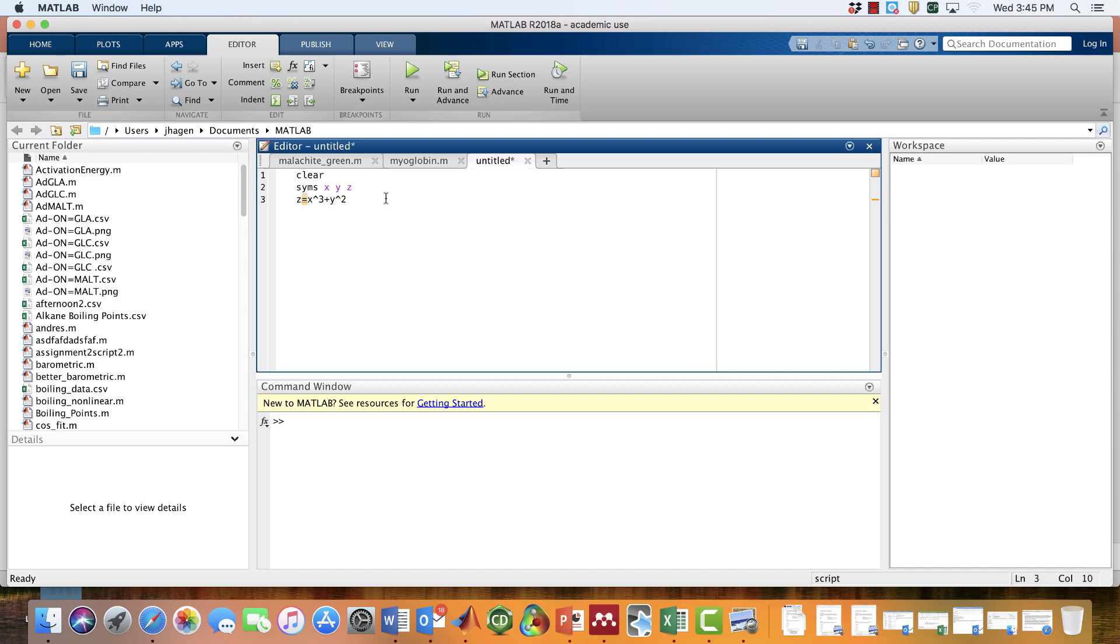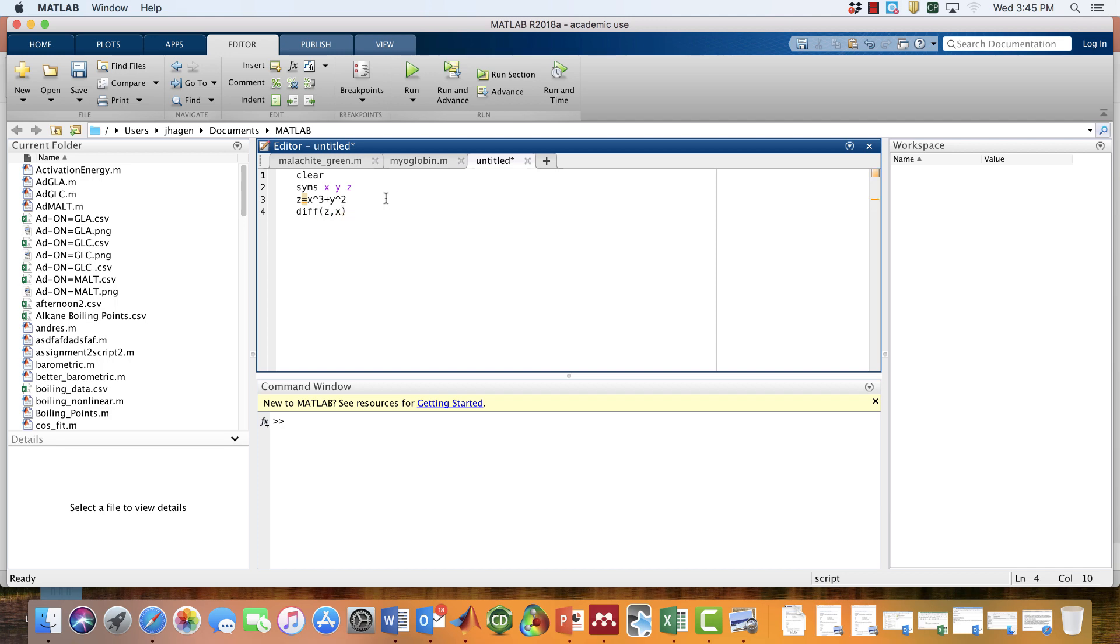Now we have a symbolic function, we can take a derivative of it. Let's take a partial derivative—partial z, partial x, for instance. The command we use in MATLAB is diff, which means we're taking the partial derivative of z with respect to x.